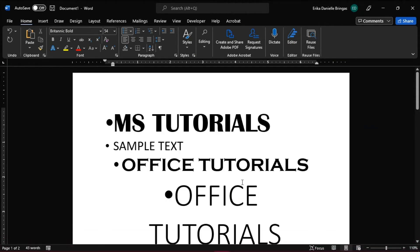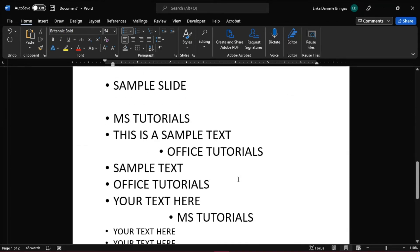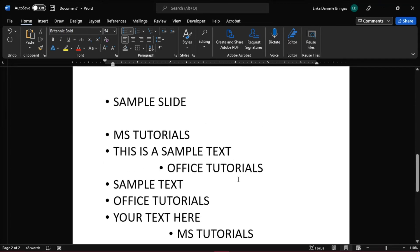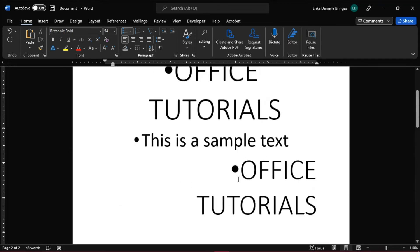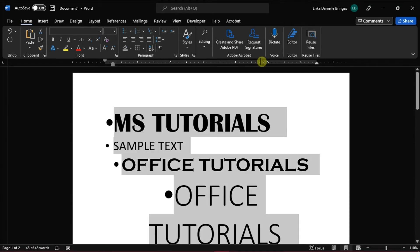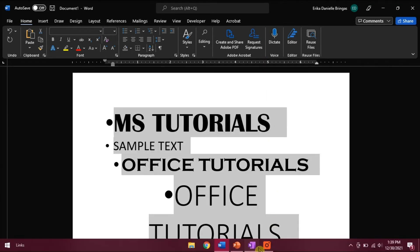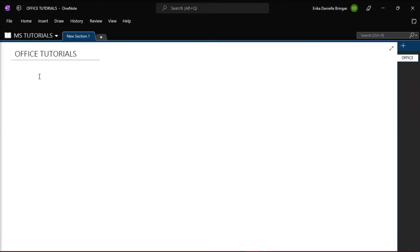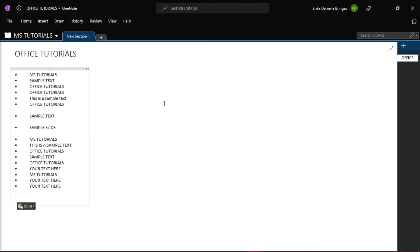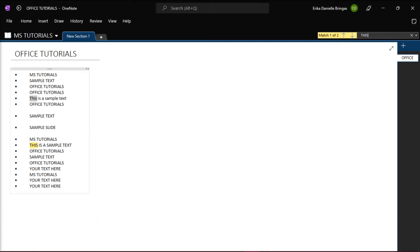Now with this text in Microsoft Word, you can copy and paste it to Microsoft OneNote and compile all of your notes, while keeping the text searchable by using the Ctrl-F keyboard shortcut or the Find option.